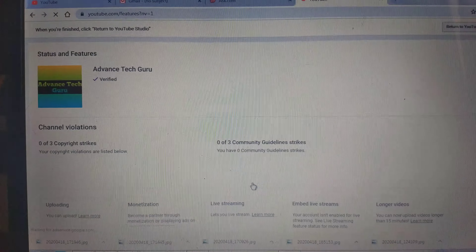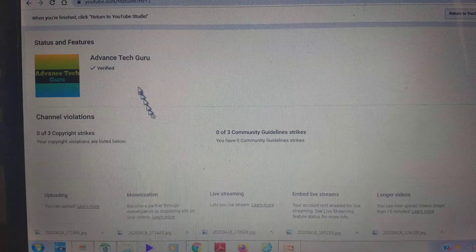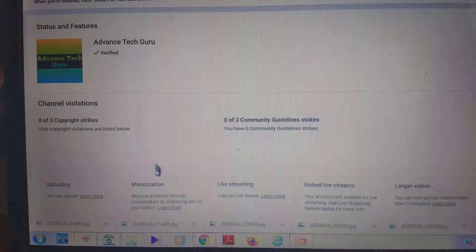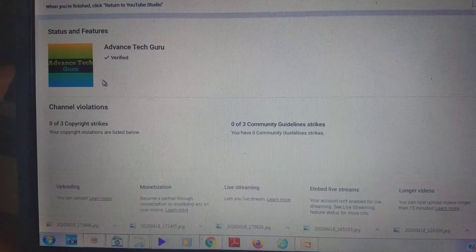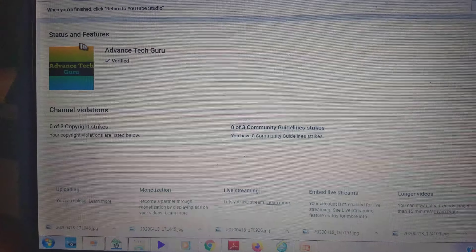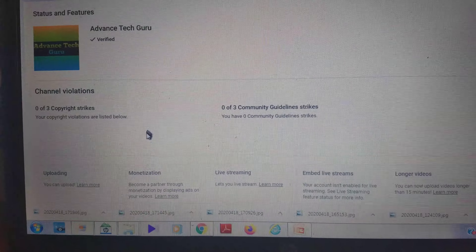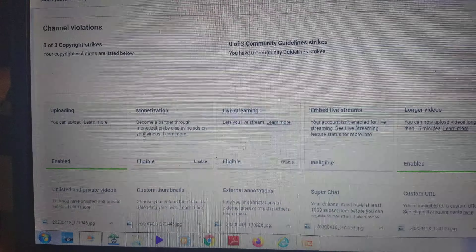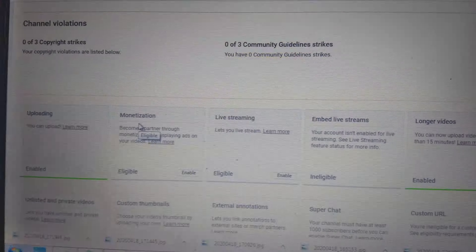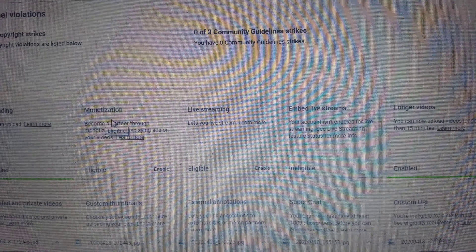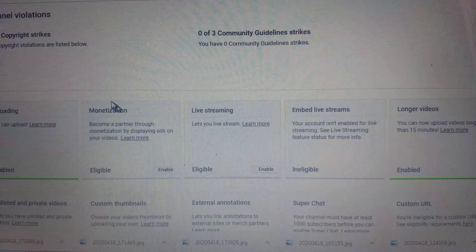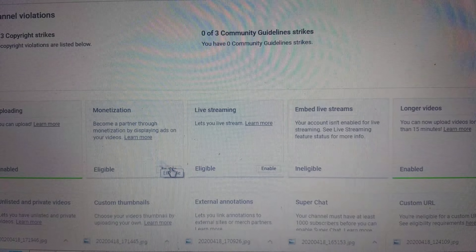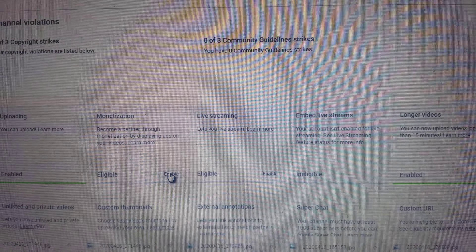Just click on Channel Status and Features and it will take you to the next page. This page is Status and Features. Just scroll down and you will see Monetization is written. Just below that, there is an Enable icon. Click on it and it will take you to the next page.